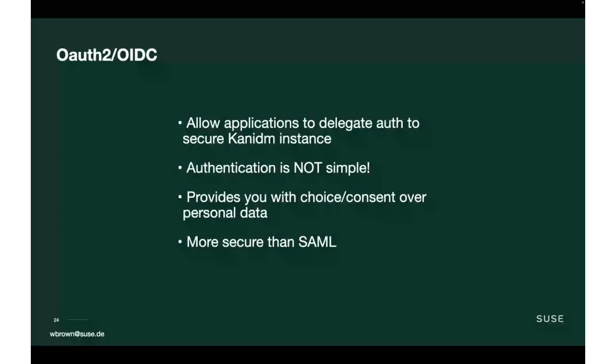We also have really improved some of our workflows with regard to things like choice and consent over personal data and notifying you when those things change, which is really good for you, the user, because you can actually then see this integration is now seeing a bit more about me personally and what info they're seeing. The common question becomes why not SAML? SAML is basically exploit central.